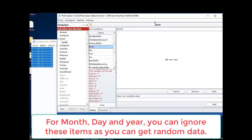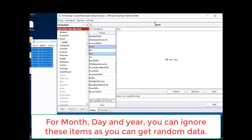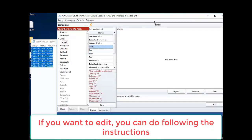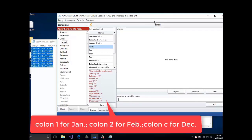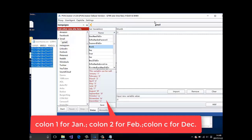For month, day, and year, you can ignore these items as you can get random data. If you want to edit, you can do so following the instructions. Column 1 for January, column 2 for February, column C for December.